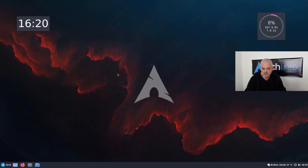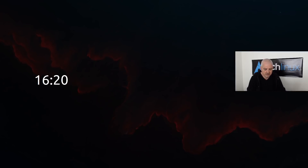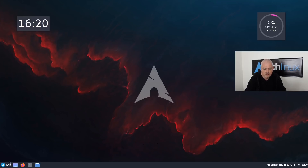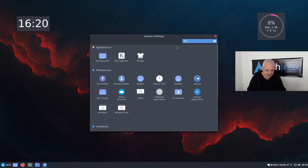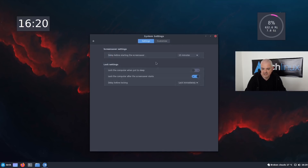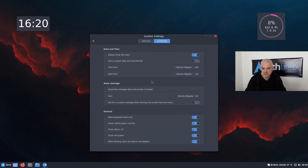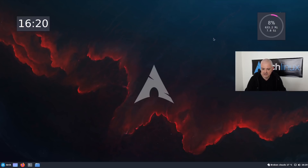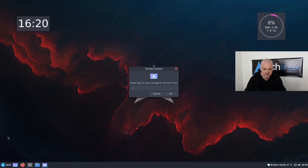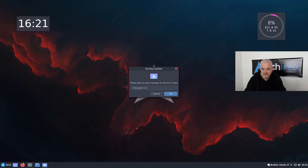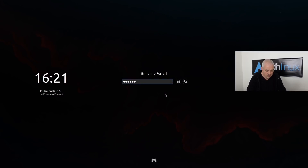Another thing is the lock screen. Press Ctrl+Alt+L to lock the screen — it's a very simple lock screen where you type your password to return. In the Screen Saver settings you can customize it: show the clock or not, set a custom time and date format, change the font, and add a message for when the screen is locked. You can also ask for a custom away message when locking from the menu — for example typing 'I'll be back in five' and clicking OK will display that on the lock screen.